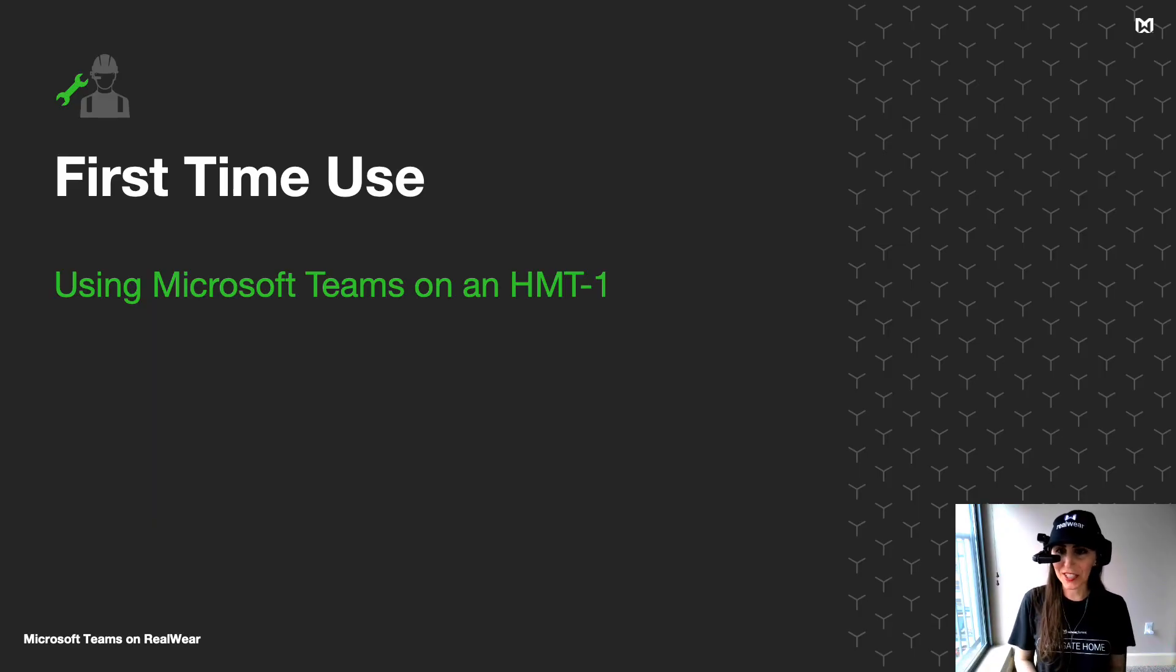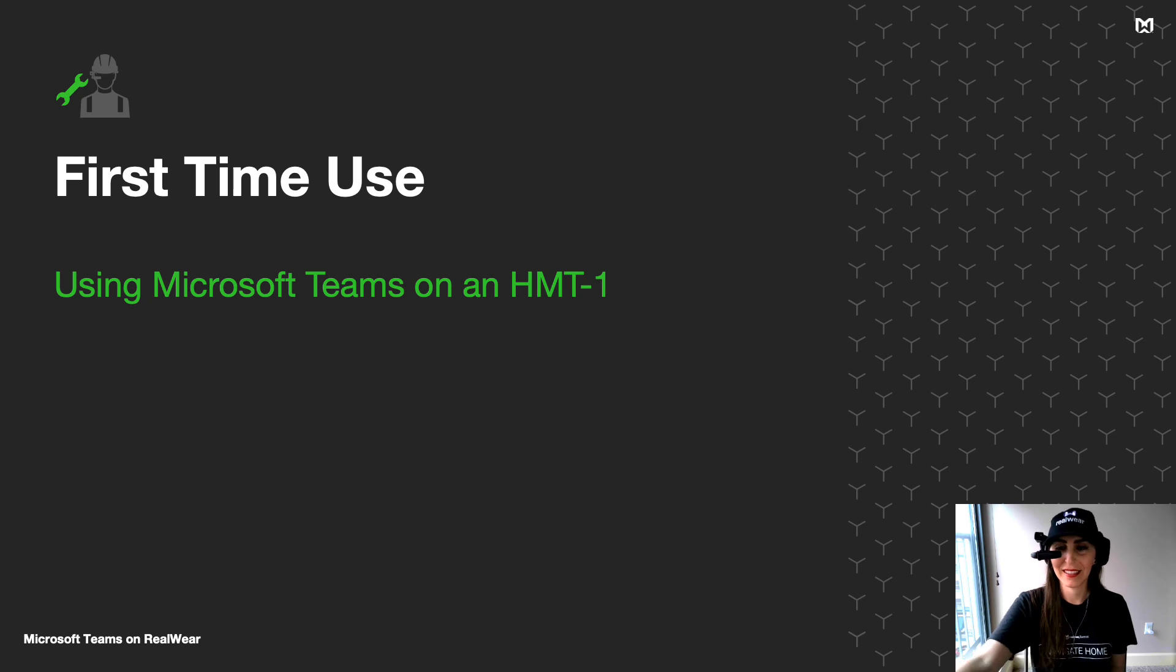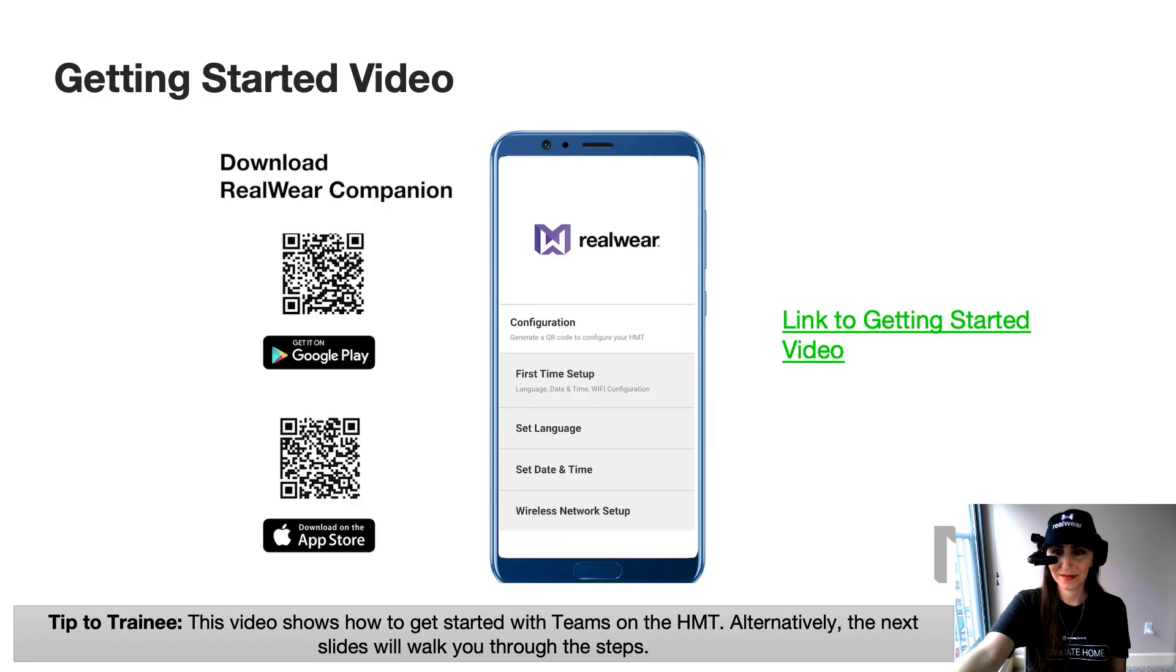The first thing you'll want to do is to make sure the Teams app is loaded on your HMT. And to do that, you'll need to connect to Wi-Fi. Let's go through the steps on how to do that.